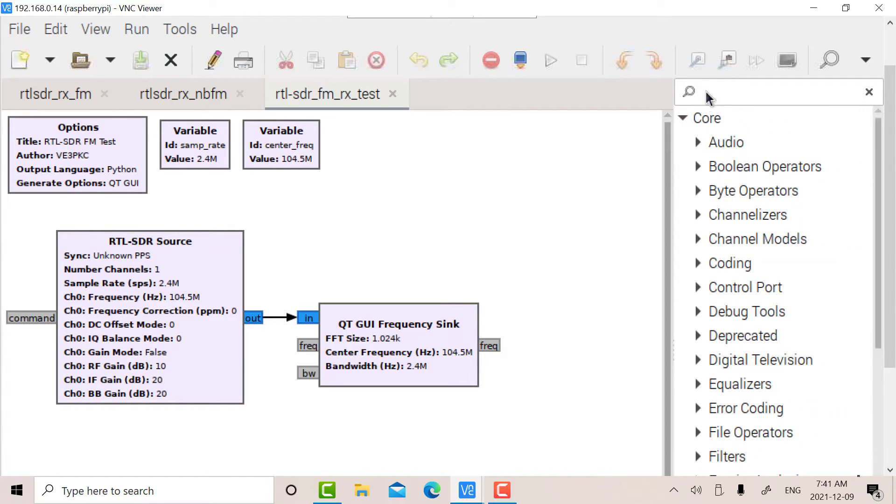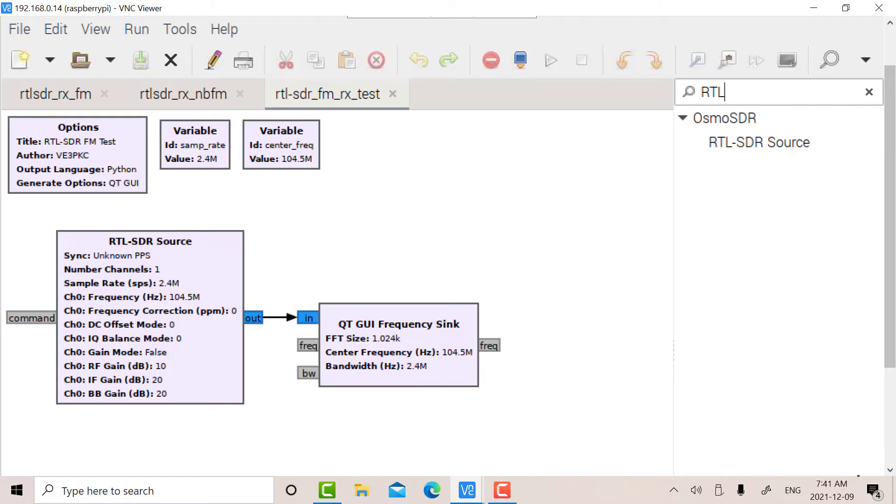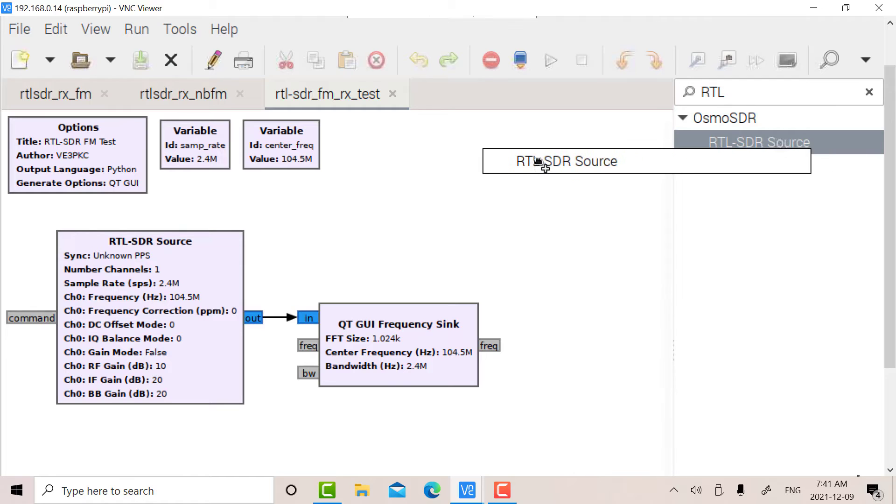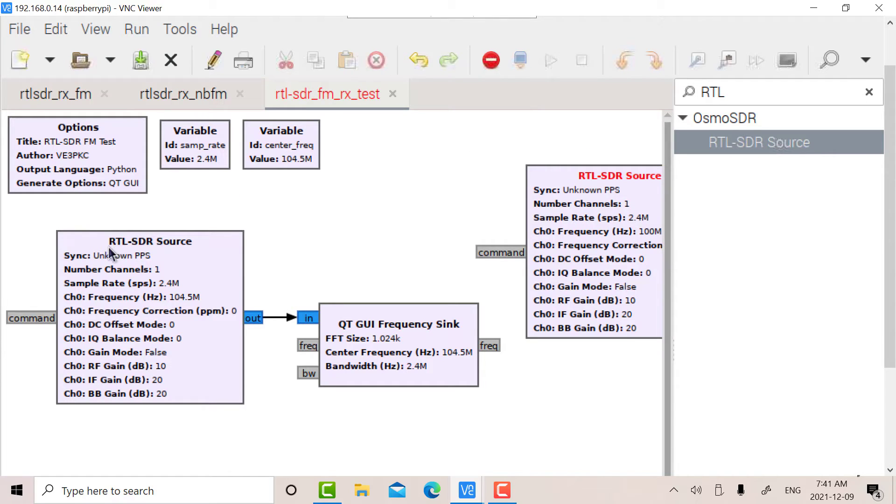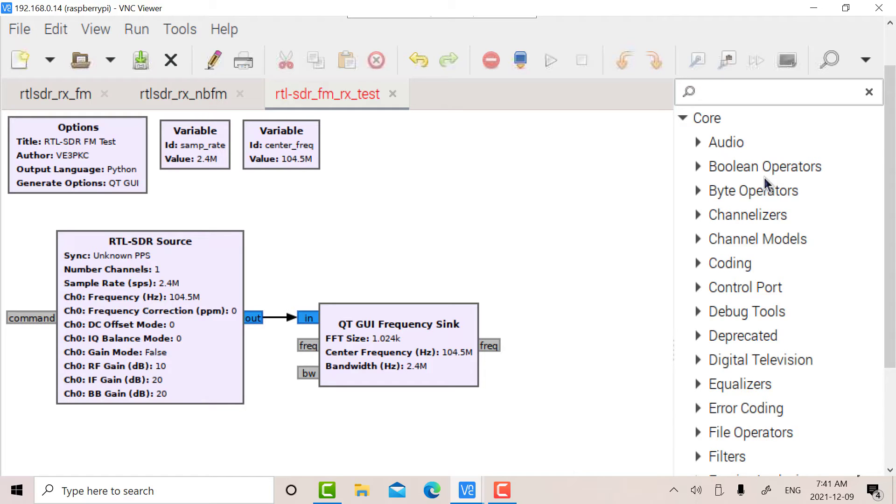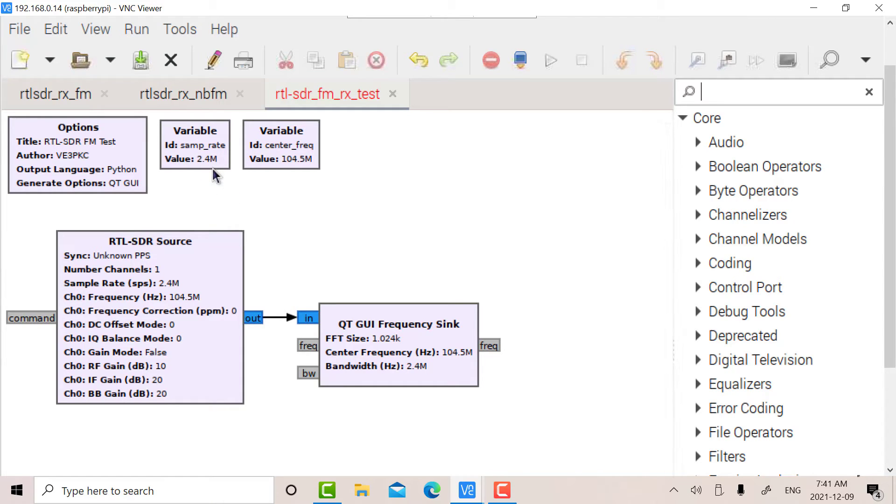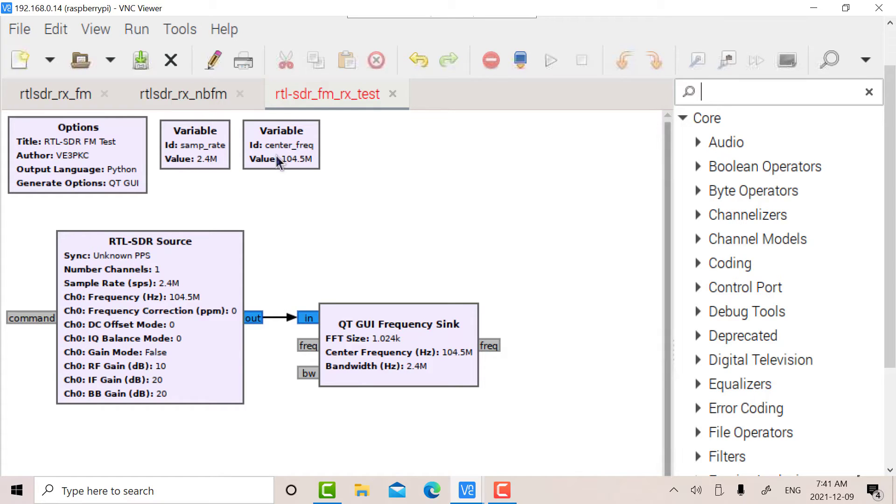These blocks are located here on the right. The easiest way to do it is just go into the search and type what you want. For instance, RTL. If I type in RTL, there's the RTL source there. You just take that and drag it onto the block. I've adjusted the sample rate for 2.4 mega samples per second. That's typical for the RTL. You can go up to 3.2, but 2.4 is typical. And I've created a variable called the center frequency.